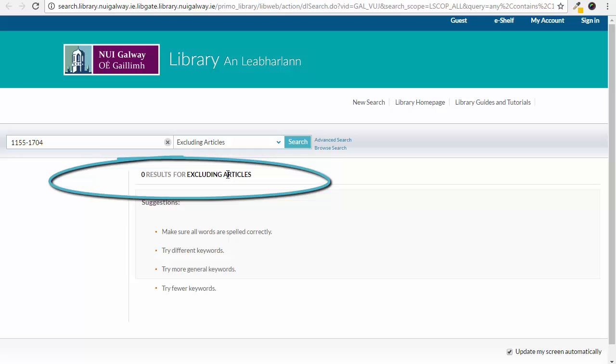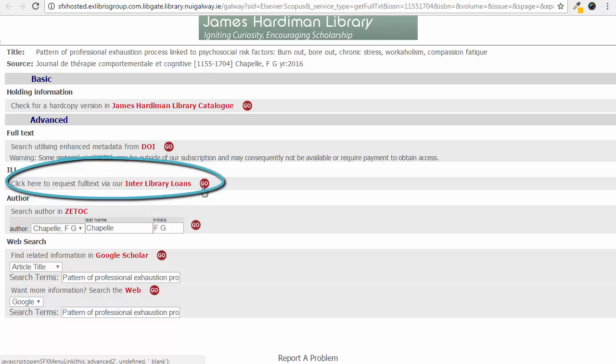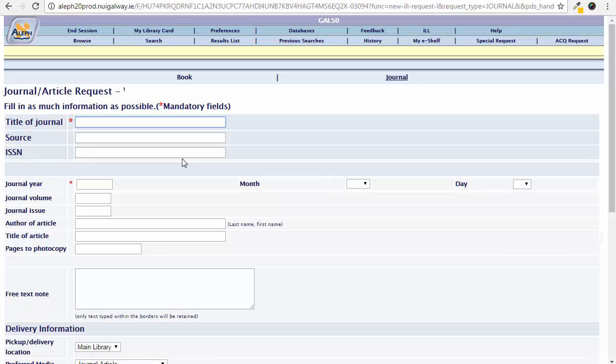If we go back to the menu we can then select the option to request the full text through interlibrary loan. Click request journal article or conference paper and fill in all the information you took down earlier.